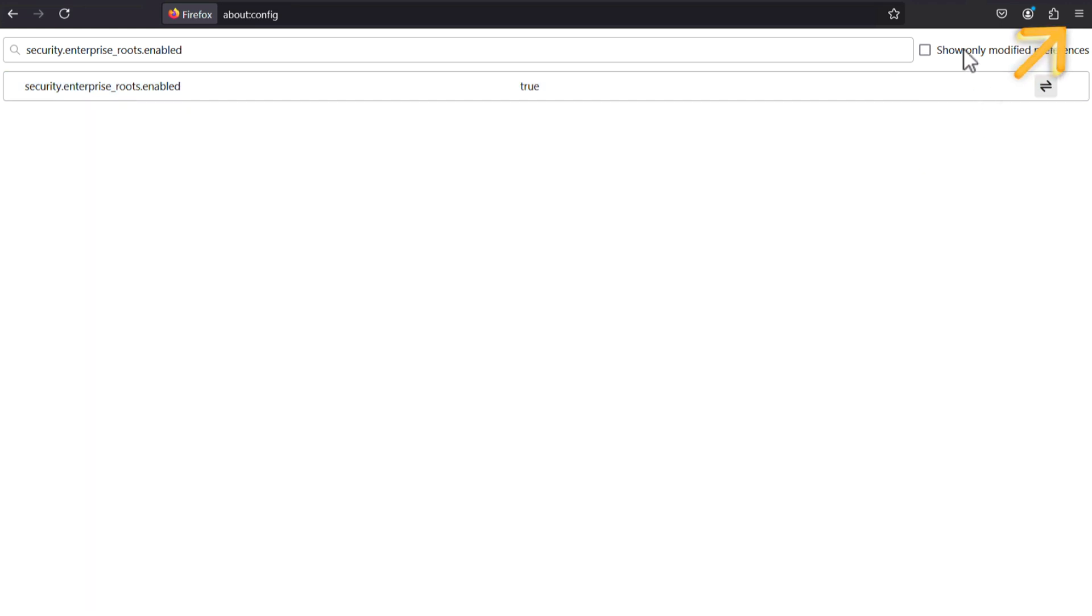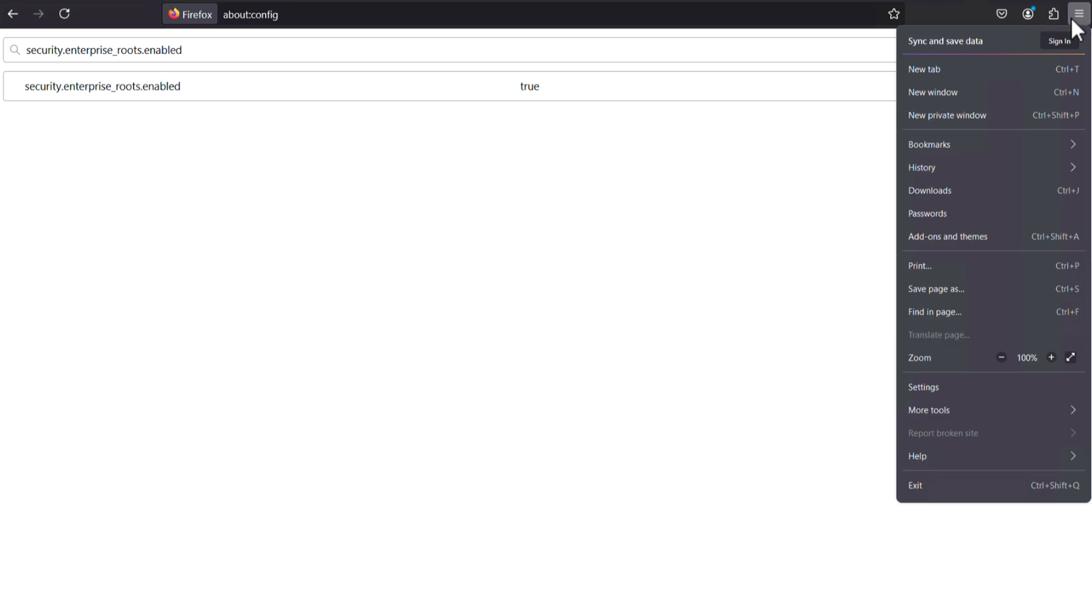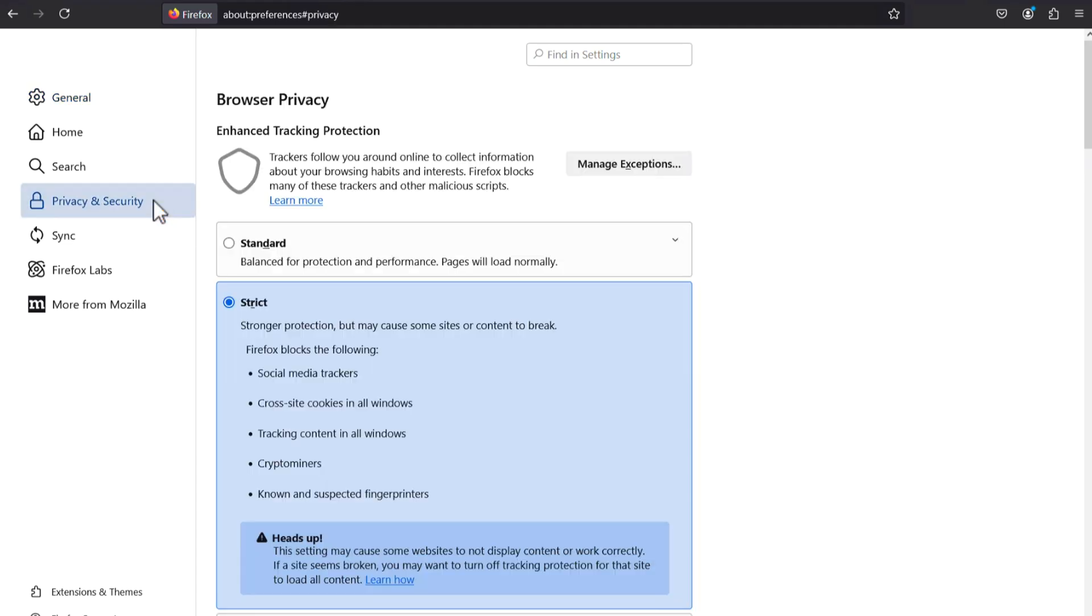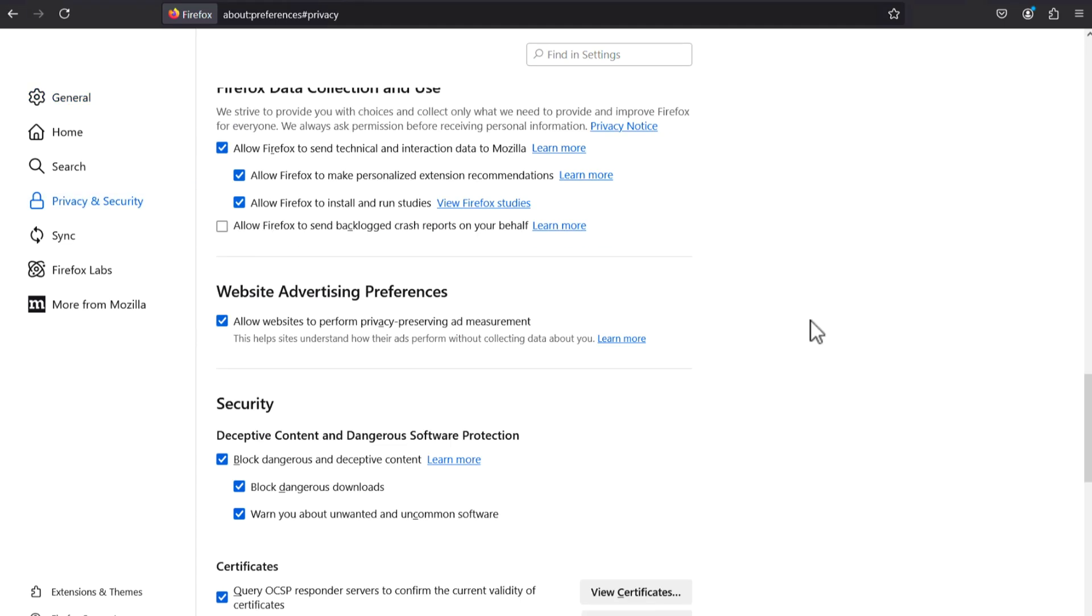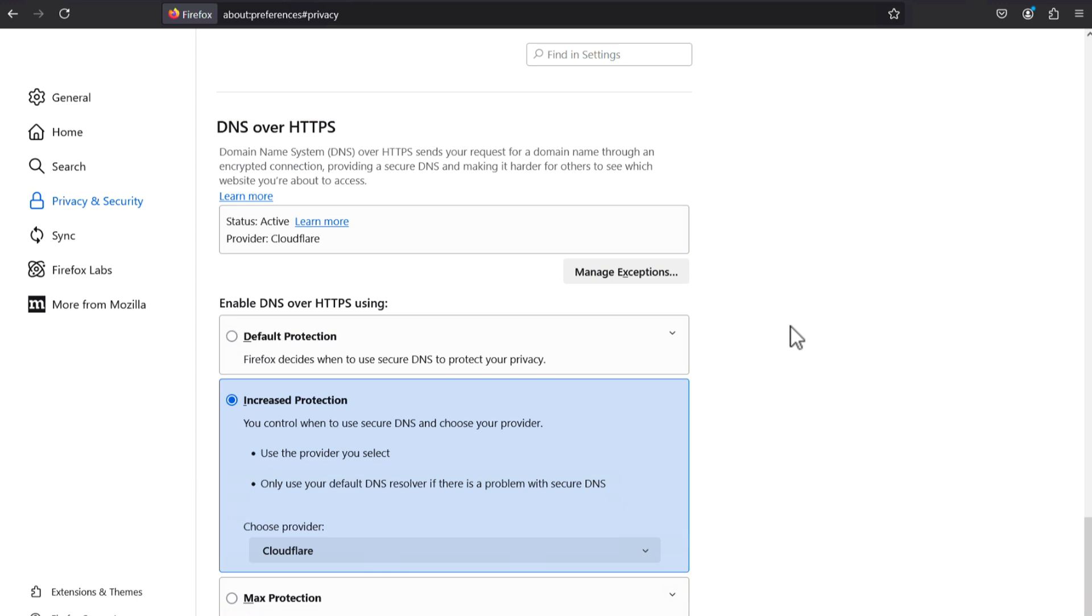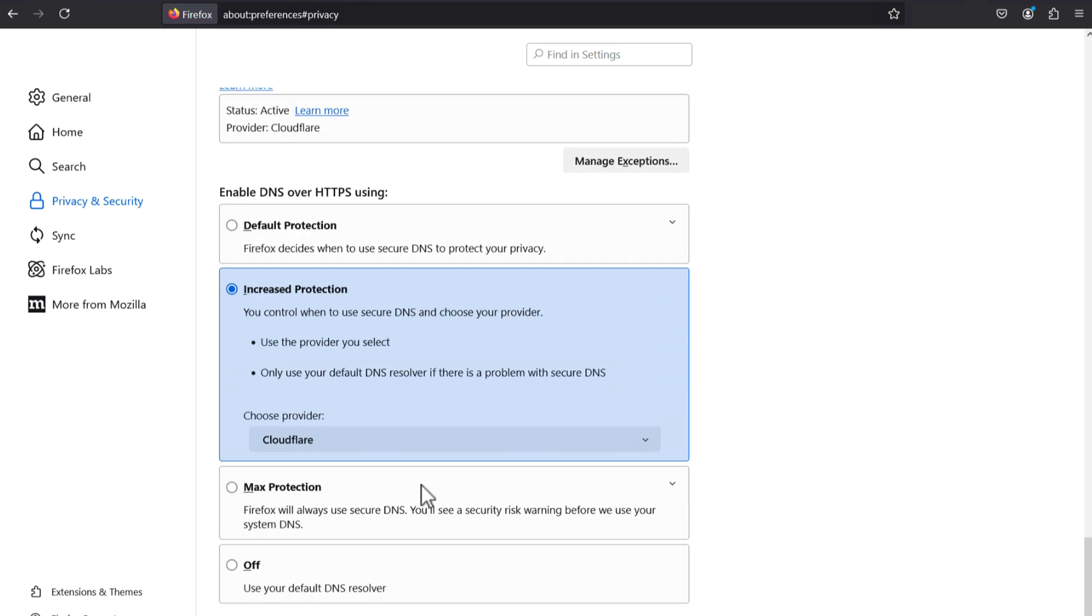Then navigate to the menu button and click on Settings, Privacy and Security, and scroll to DNS over HTTPS. Set Enable DNS over HTTPS to off.